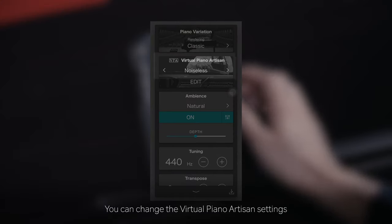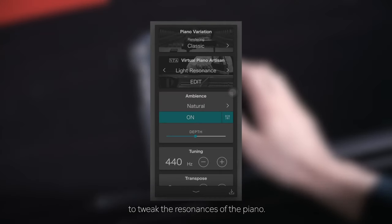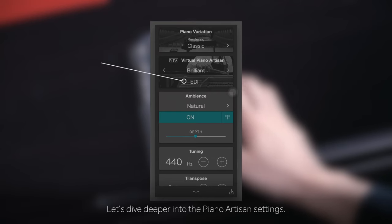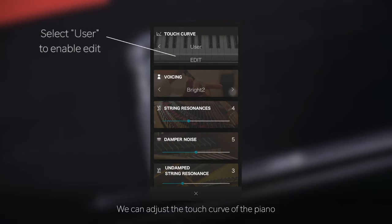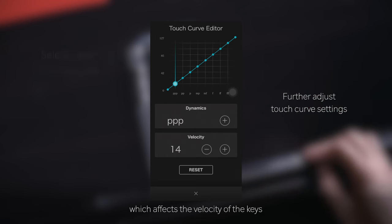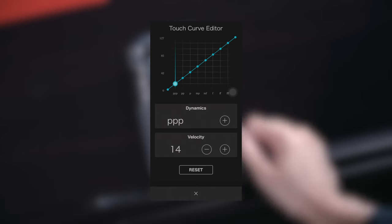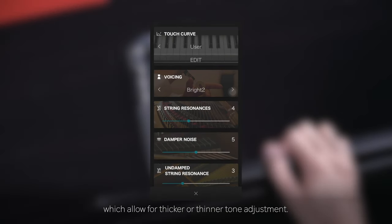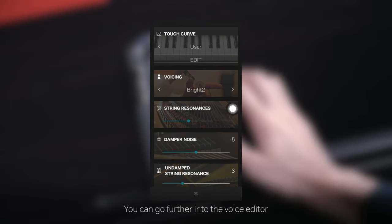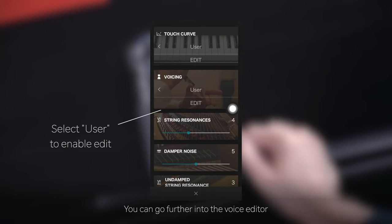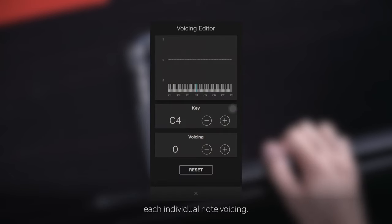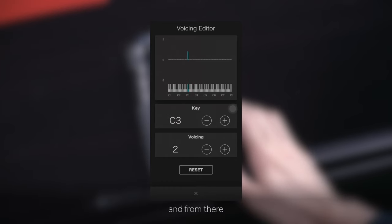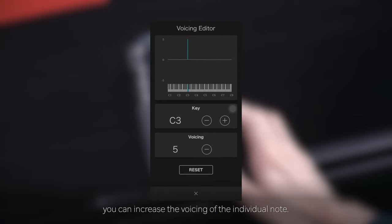You can change the virtual piano artisan settings to tweak the resonances of the piano. Let's dive deeper into the piano artisan settings. We can adjust the touch curve of the piano, which affects the velocity of the keys when pressed. Voicing affects the polyphony of the piano samples, allowing for thicker or thinner tone adjustment. You can go further into the voice editor to edit each individual note voicing — simply press the key you wish to edit and increase the voicing for that individual note.